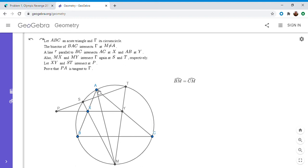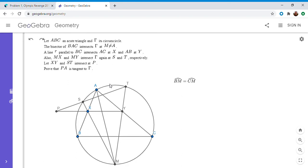So how do we show that PA is tangent to gamma? One way of rephrasing that — P is defined to be the intersection of lines XY and ST. So a way of rephrasing this is that the three lines XY, ST, and the tangent to the circle at A all have to concur at point P. To show those three lines concur, one way is to use the radical axis theorem. So that's what I'm going to try to do here. We want XY, ST, and the tangent at A to be the three pairwise radical axes of some circles, so the question is: what are those circles?